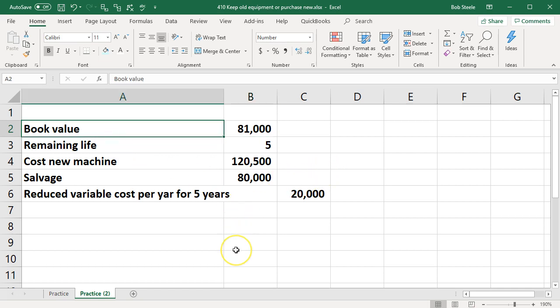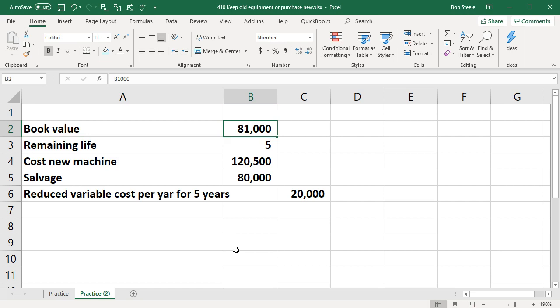What we have up top we've got the book value, which is going to be $81,000 of our equipment. Note what the book value means—it means the cost of the equipment minus the depreciation on the equipment. That's going to be what the book value is on the books. Now notice the book value is a little bit deceiving because it's already been purchased. It's kind of a sunk cost.